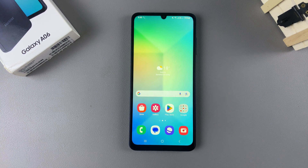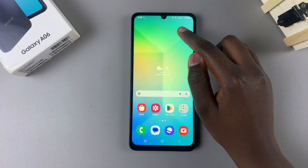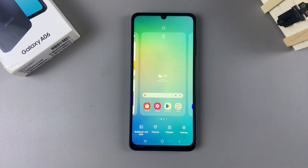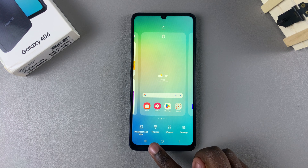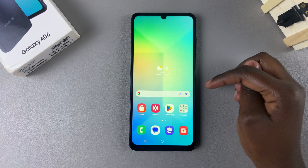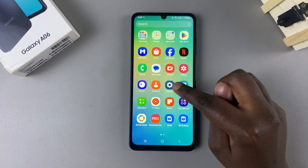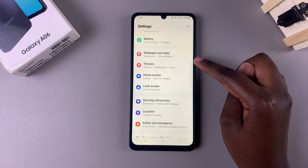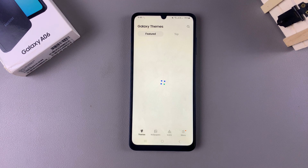Long press on an empty space on your home screen. Then in the editing mode, tap on Themes. Alternatively, you can launch the Settings app and scroll to select the option Themes. Either way, you'll be redirected to the Galaxy Theme Store.